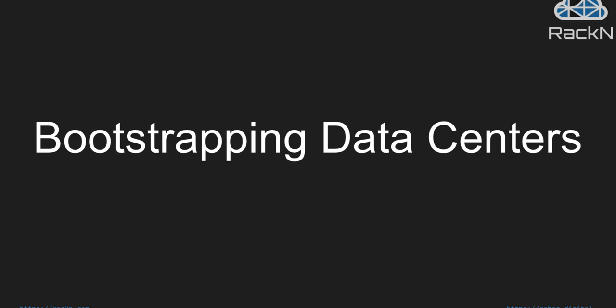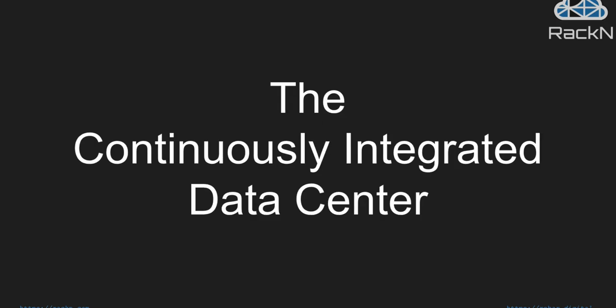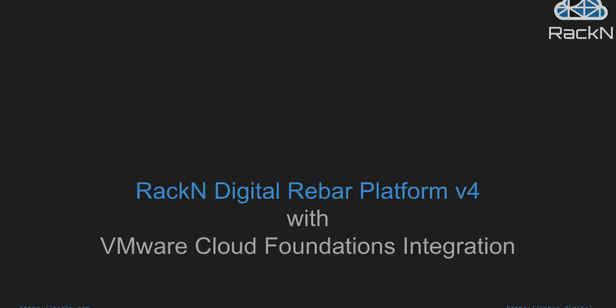Hello, this is Shane Gibson with RackN, and we are going to be doing a demonstration walkthrough of RackN's bootstrapping data centers in an example of what we've coined as our continuously integrated data center model and capability, utilizing the RackN digital rebar platform and highlighting deployment of VMware ESXi Cloud Foundations VCF integration.